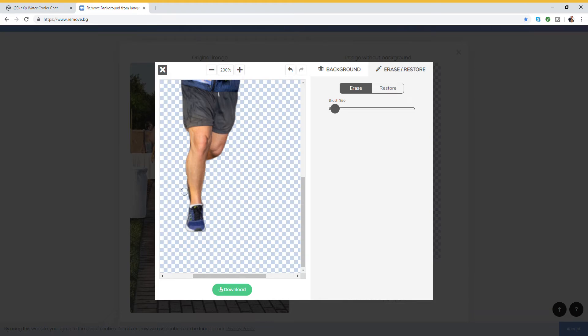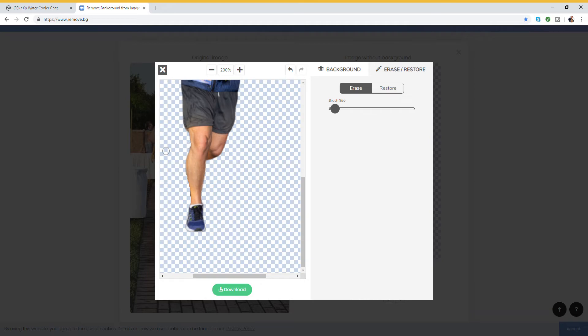So let's go down here, get some of this out of here. Doesn't have to be perfect - remember we're zoomed in pretty good here. So let's do that, and right there. Okay, so we got most of that black out of there.